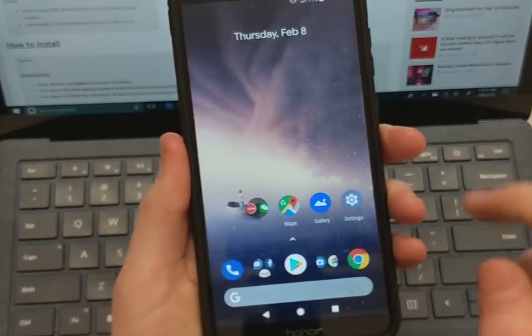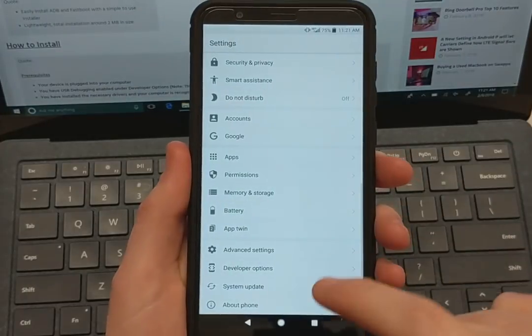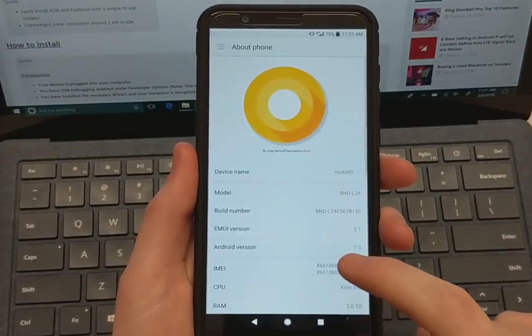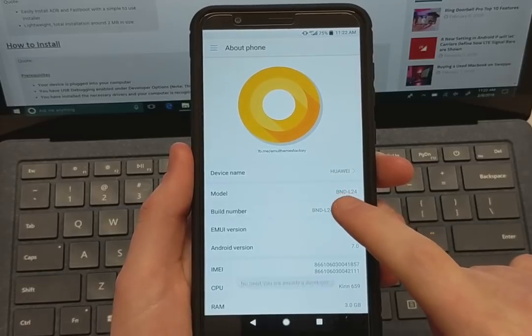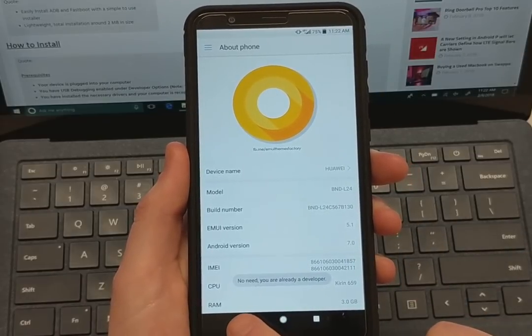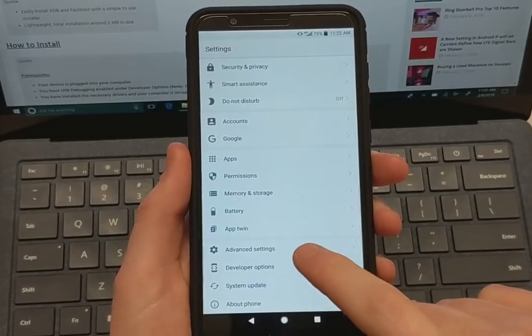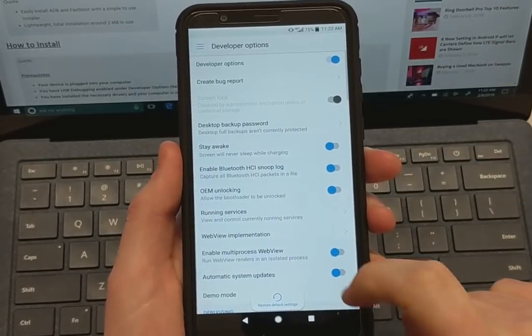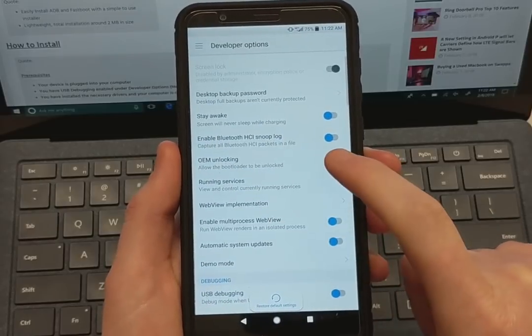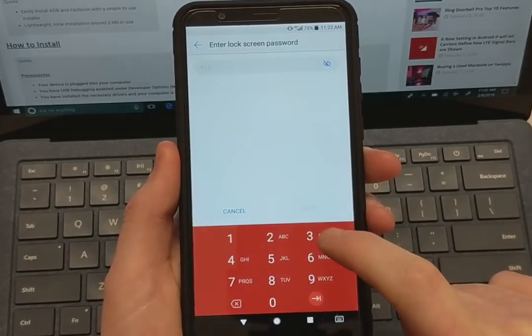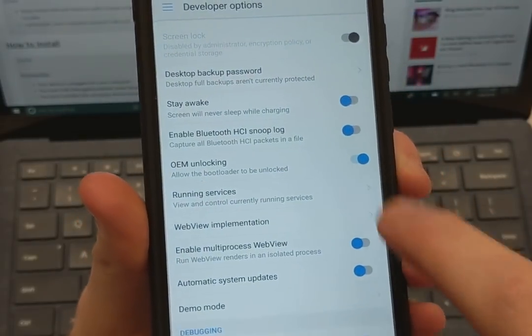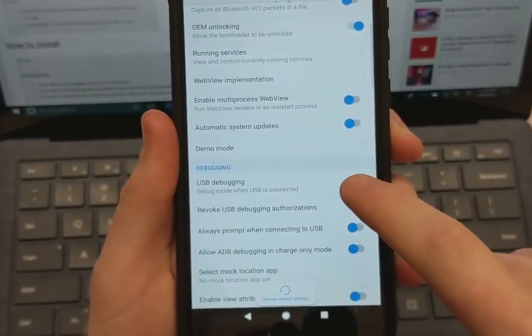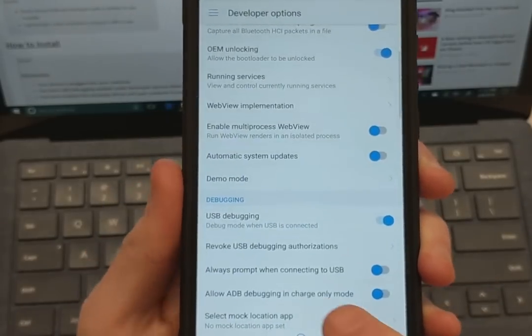Next we're going to need on your Honor 7X, let's go into settings here, go down to about phone and then we're going to go ahead and tap on build number about seven times until you get the developer options. Go into developer options and then you're going to make sure that we have OEM unlocking checked. Go ahead and enter your passcode. So now OEM unlocking is checked and then you're going to go down and turn on USB debugging as well.